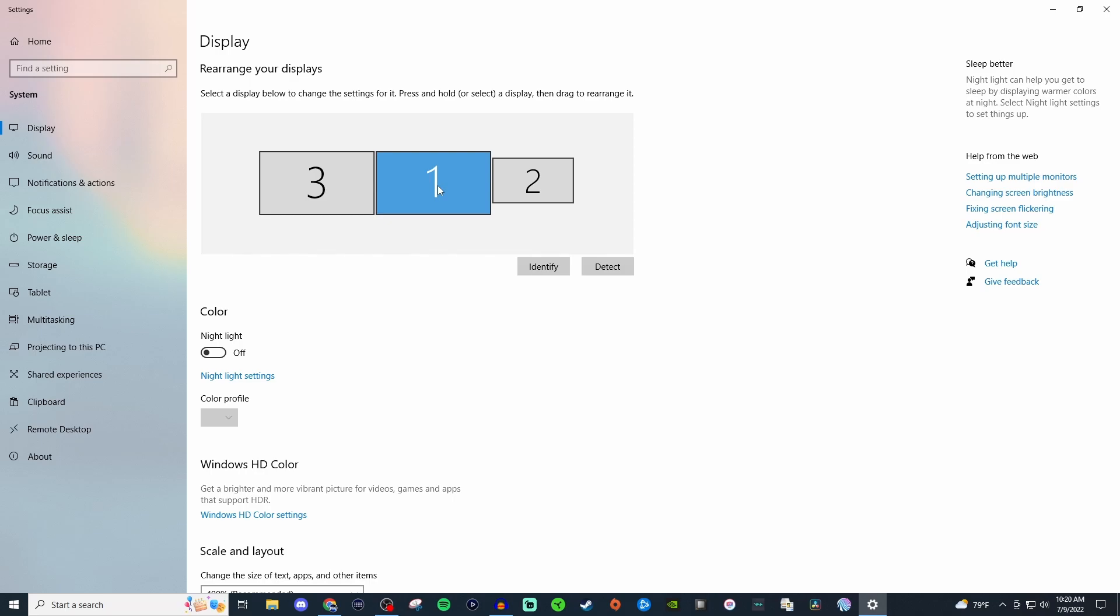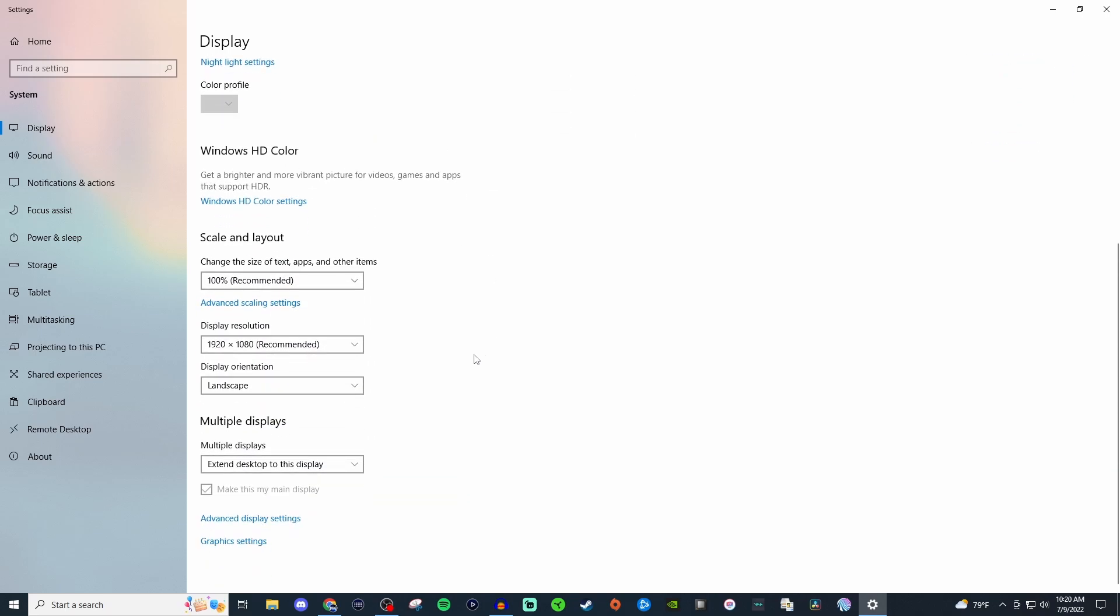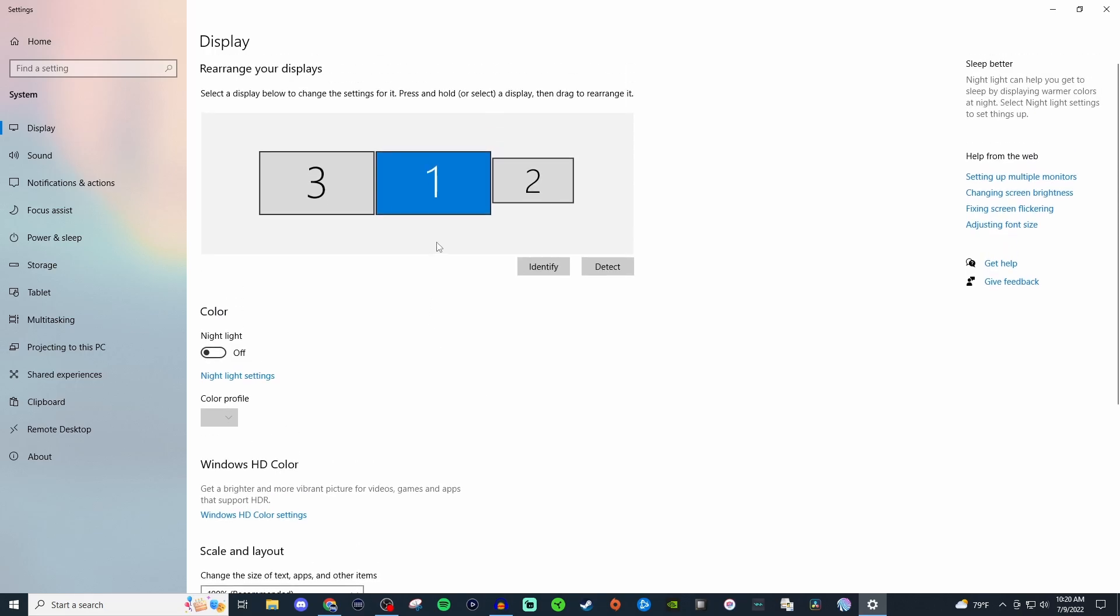So the reason why you want to have it as extend is so that way this monitor is its own monitor and then this monitor is its own monitor. So that way you can have the gameplay whether it's PC gaming or if it's console gaming, it will be in the first monitor. That's how I do it.